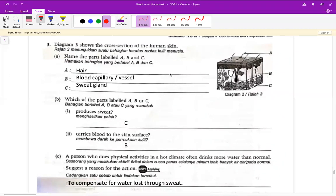所以再接下来我们继续，第三题的话它讲到 human skin，叫你 name the parts labeled A、B、C。A 就是 hair，B 就是 capillary，C 就是 sweat gland。B 的话，produce sweat 当然就是指 C；carriage blood to the skin surface 就是讲 B，因为 B 就是血管。